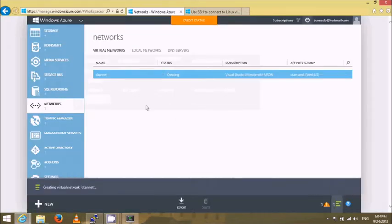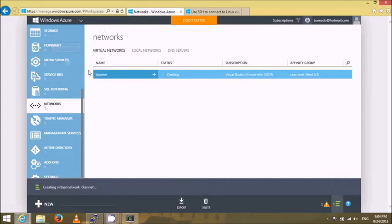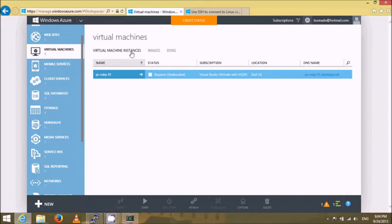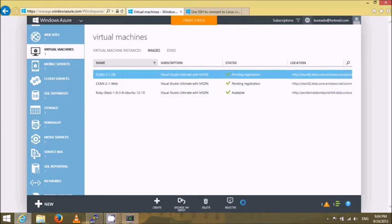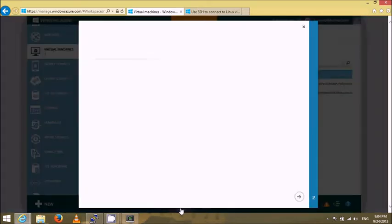While it's creating, I'll browse to virtual machines which is on top of the list right here and click on images. As you can see I already have CKAN DB and CKAN Web here. The way that you bring these images into your account from VM Depot is by using the browse VM Depot option that is at the bottom ribbon.